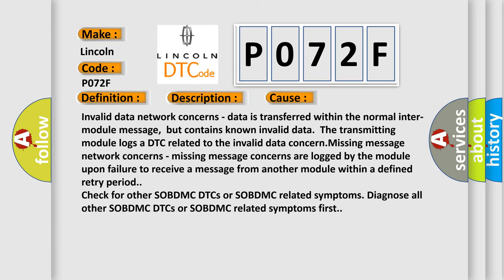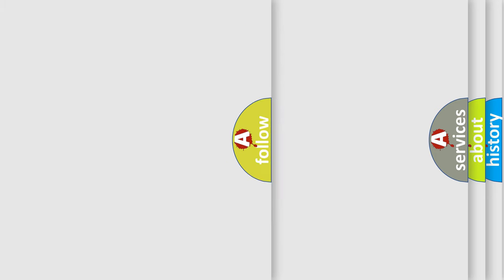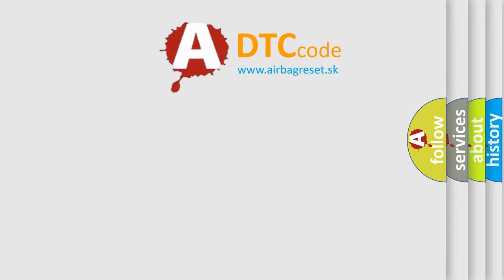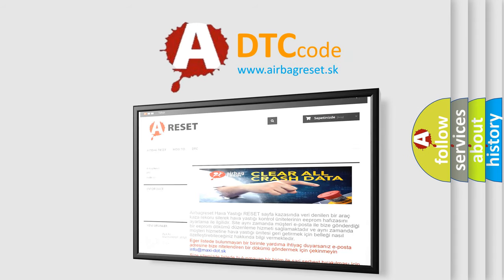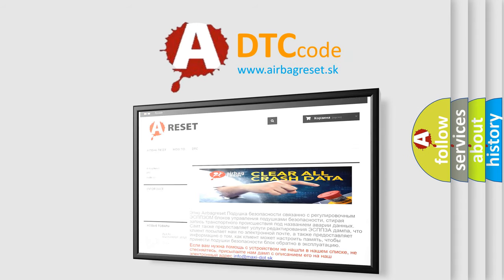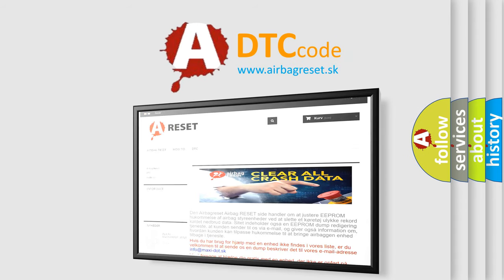The Airbag Reset website aims to provide information in 52 languages. Thank you for your attention and stay tuned for the next video.